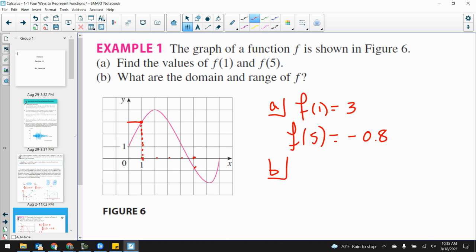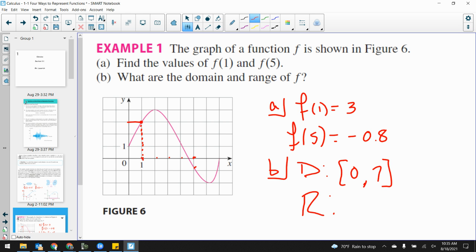Where is the smallest possible x value? Zero. Where is the biggest possible x value? Seven. Therefore my domain would be from zero to seven — [0, 7], inclusive, brackets not parentheses. And the range: for up and down, it looks like it goes as low as negative two and up to four. From negative two to four — it reaches negative two and it reaches four, so we can use brackets: [-2, 4].